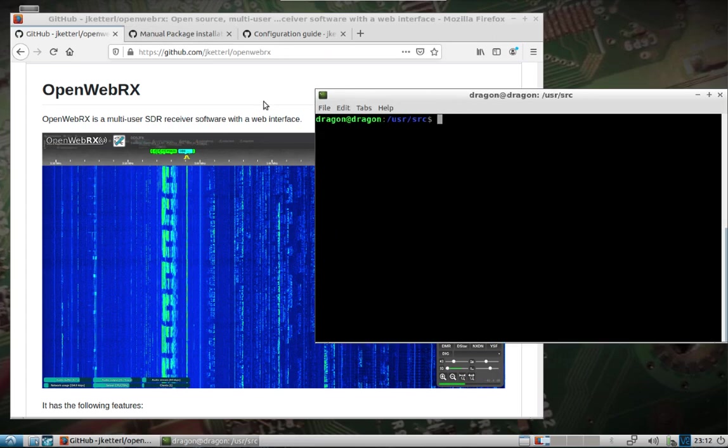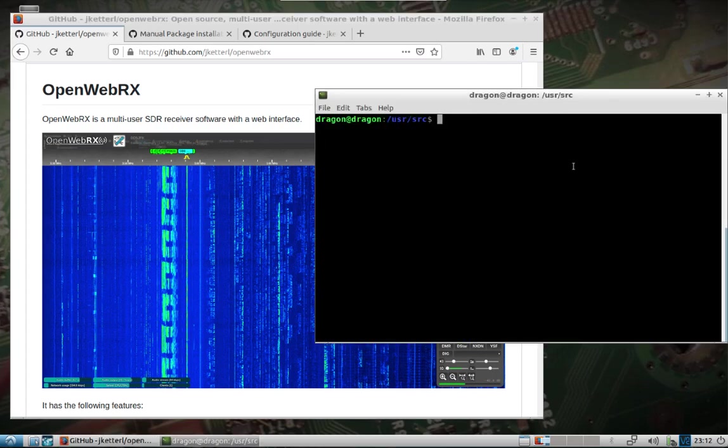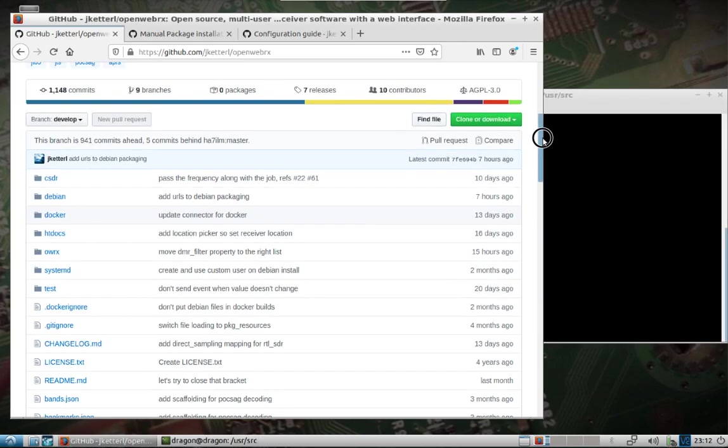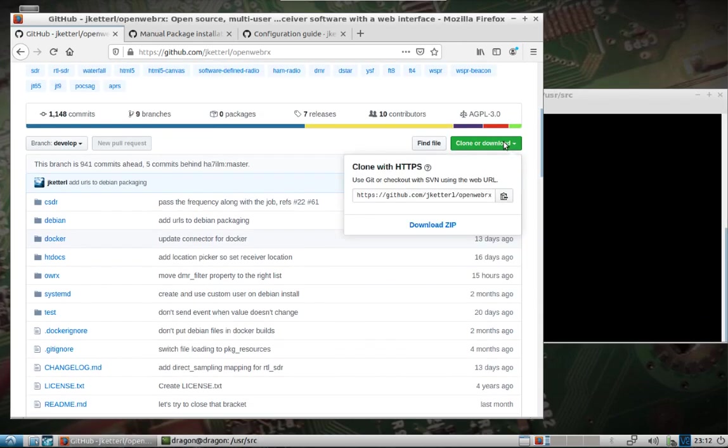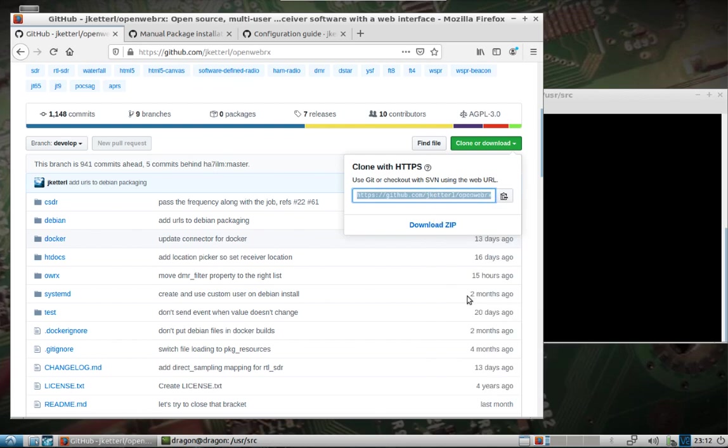Just like in every other video, if you're not already there, change to the user source directory. Go ahead and grab the project here. Another thing to point out is this is a fork of what was the original OpenWebRX, and this developer here is staying pretty on top of updates to this project. So this is what I'm going to keep an eye on and I'll put this link in the description.